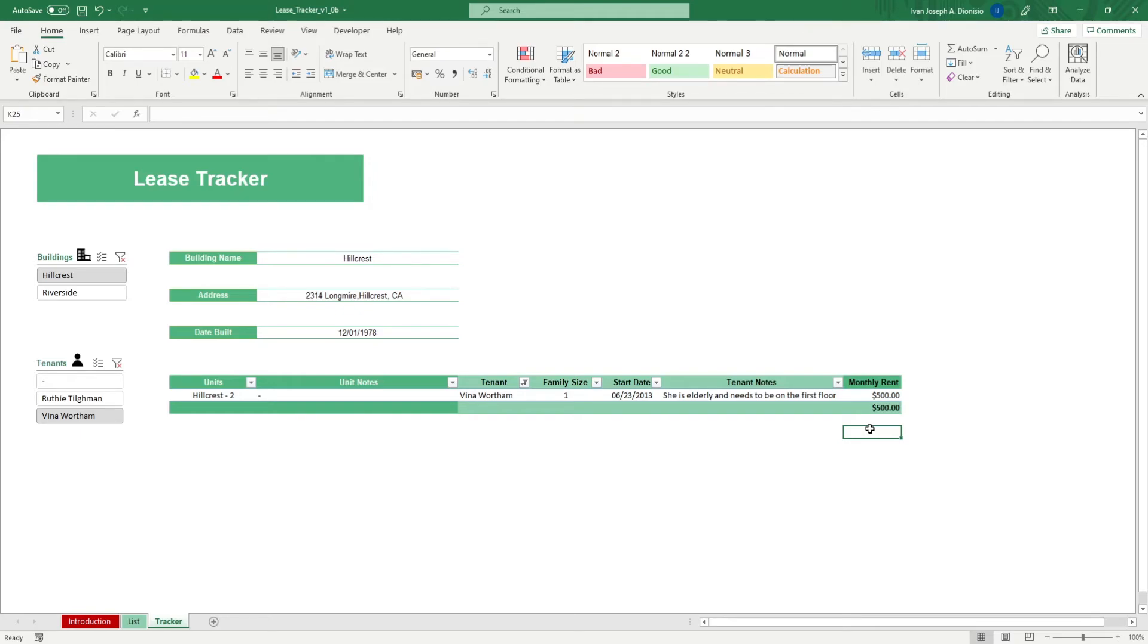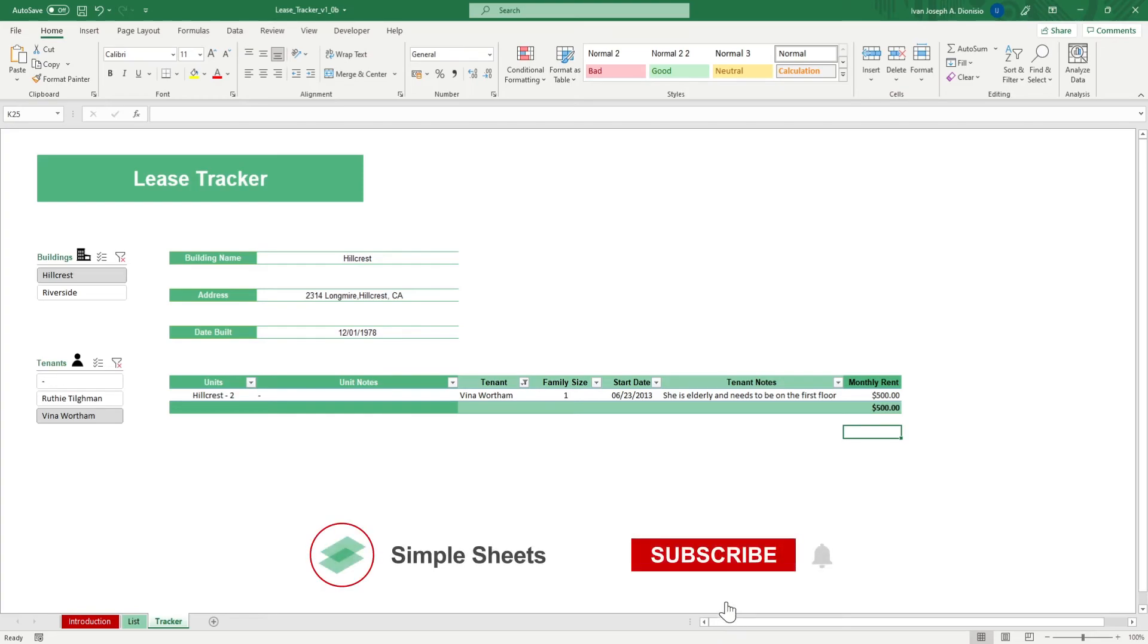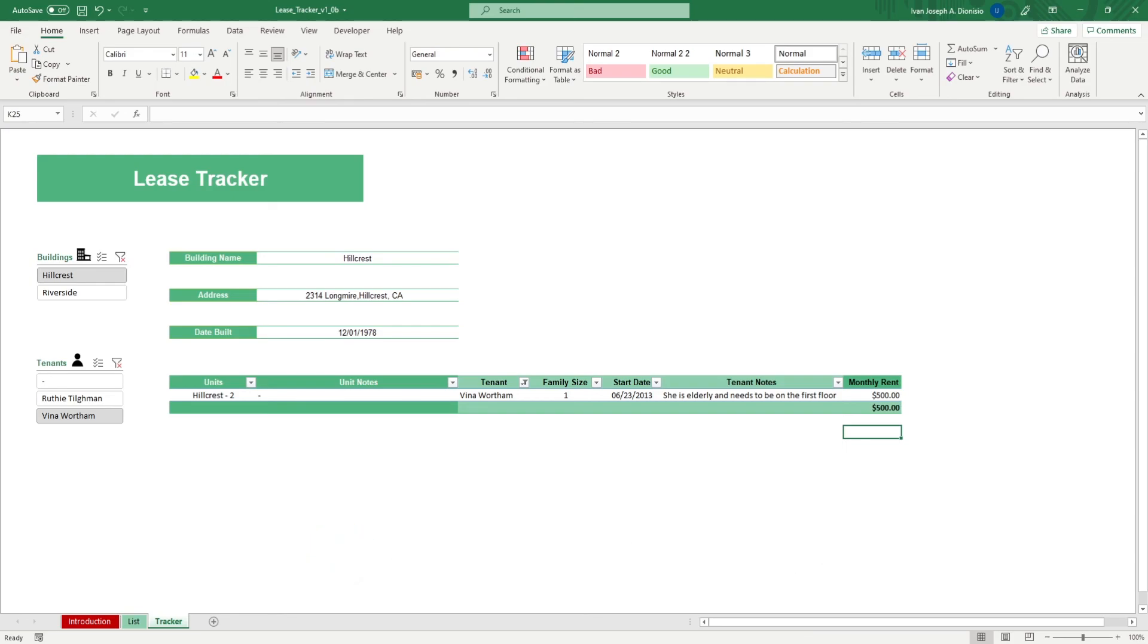If you want to automate your Excel processes and enhance your level of productivity, Simple Sheets Advanced Templates and University is the best tool out there. Don't forget to give us a thumbs up if you like this video, and subscribe to Simple Sheets for more Excel content. I'll see you guys on the next one.